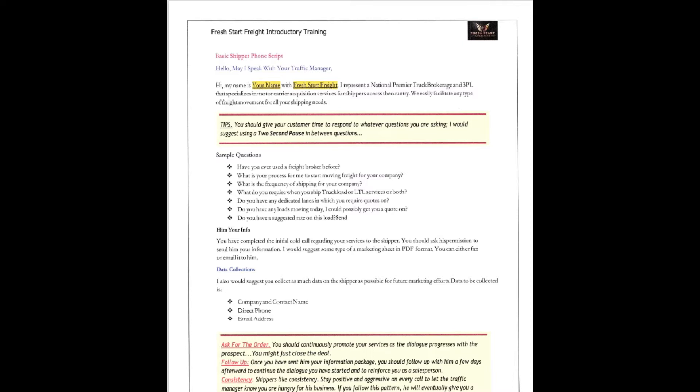Let's hear another introductory script. So basically, here we're going to come out the door with: Hello, may I speak to your traffic manager? Hi, my name is Dr. Cam with Fresh Start Freight. I represent a national premier truck brokerage and 3PL that specializes in motor carrier acquisition services for shippers across the country. We easily facilitate any type of freight movement for all your shipping needs.